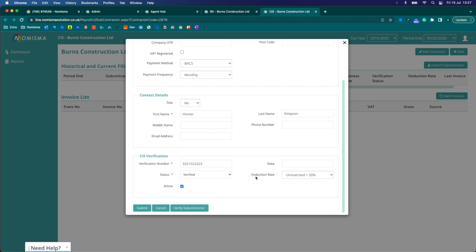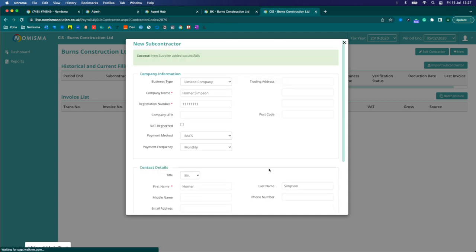If you haven't already verified it with HMRC you could go ahead at this point and submit the verification which will then return a verification number and the status and that'll use your HMRC credentials. But I'm just going to go ahead and submit that.